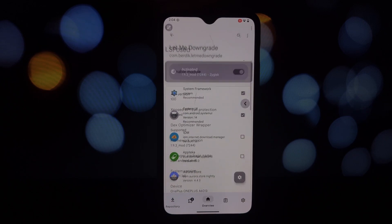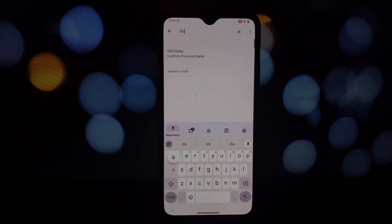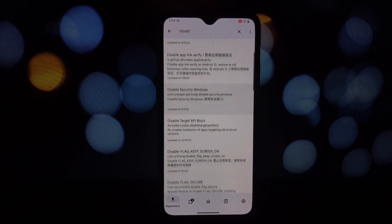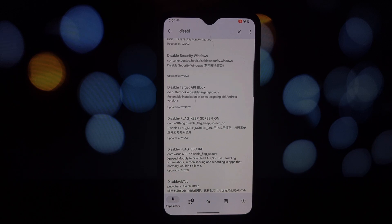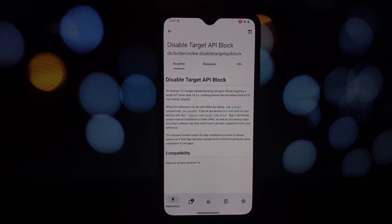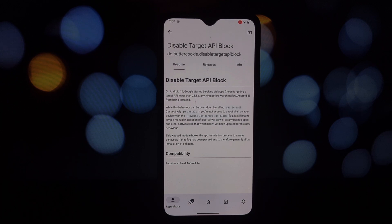The final module we're looking at is 'Disable Target API Block.' This one is for the retro app lovers out there. Android 14 introduced a restriction that prevents the installation of apps targeting API levels below 23. This module bypasses that restriction, allowing you to install older APKs without any hassle.